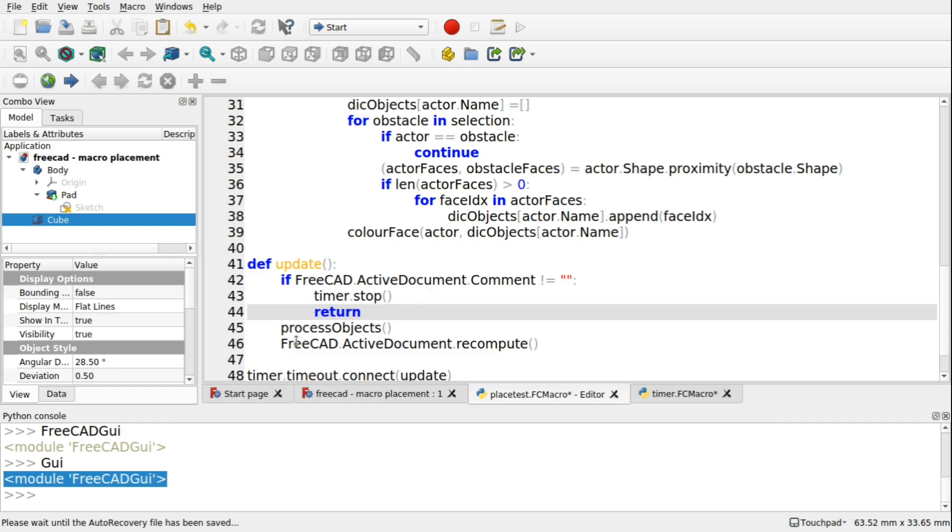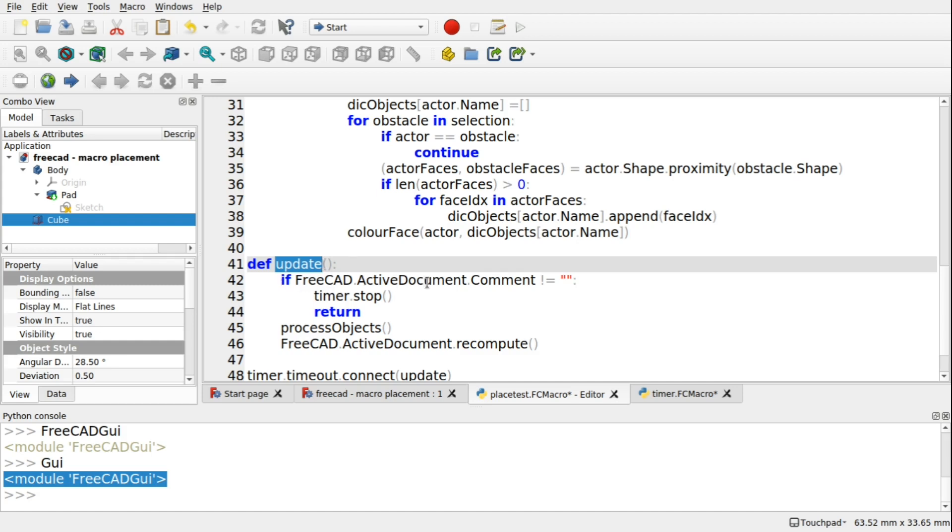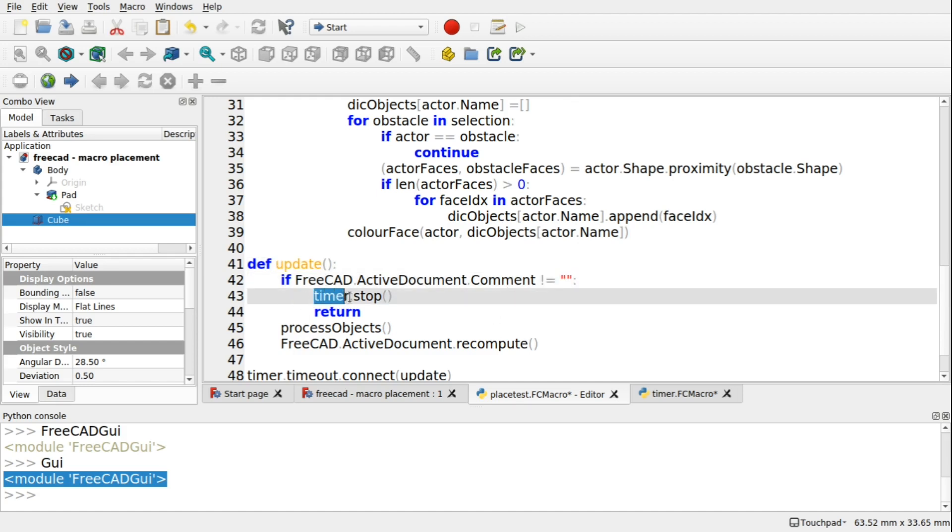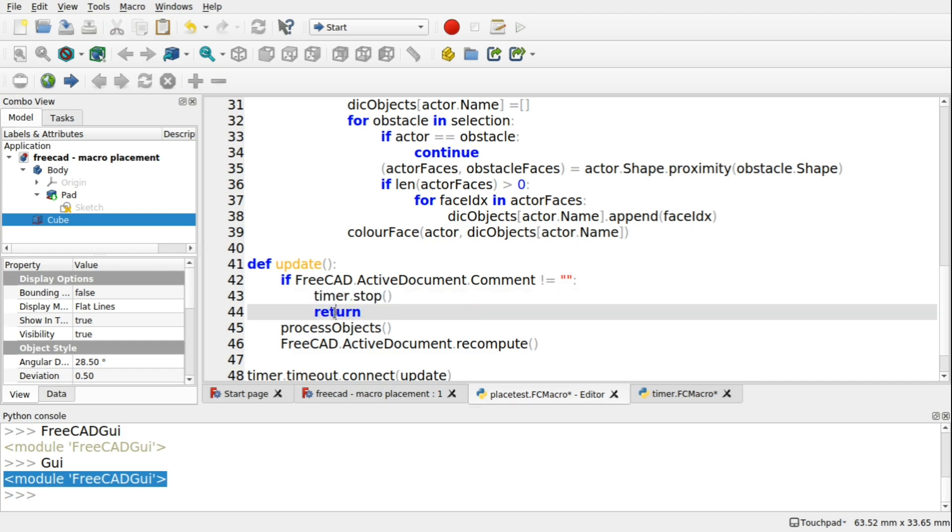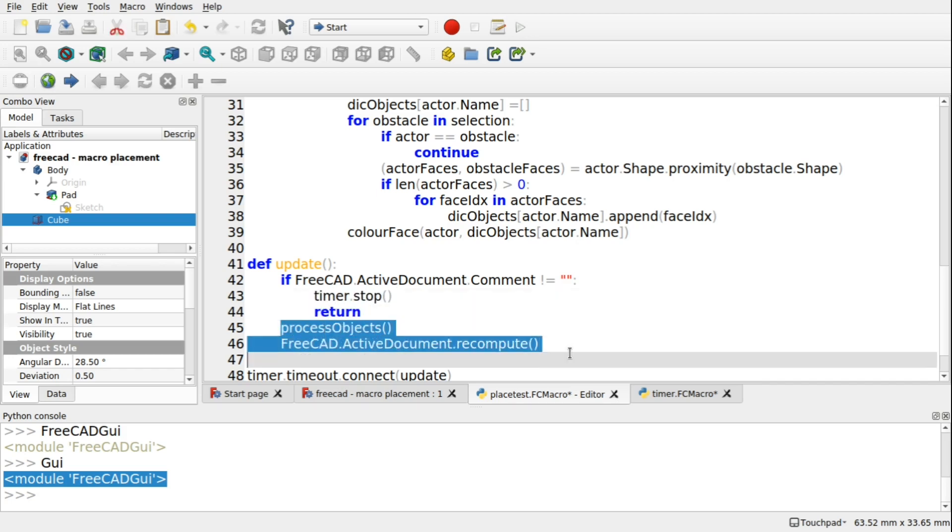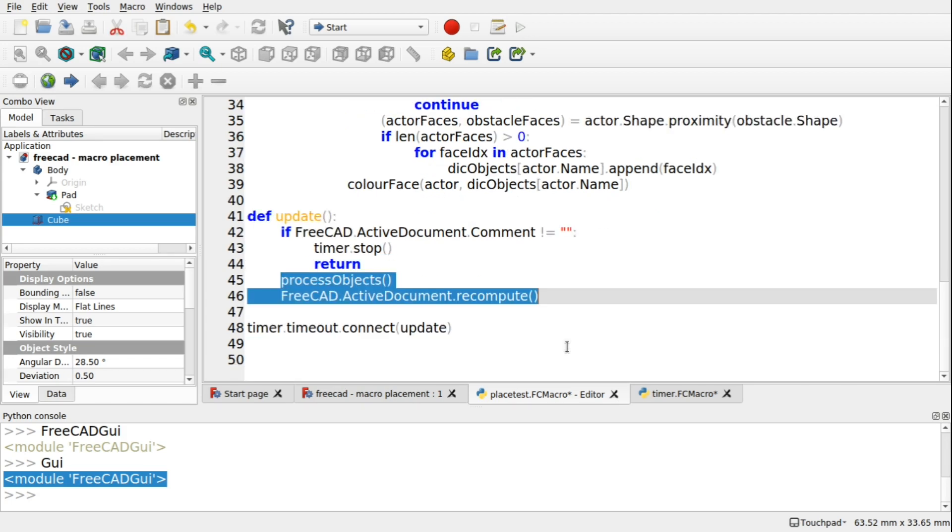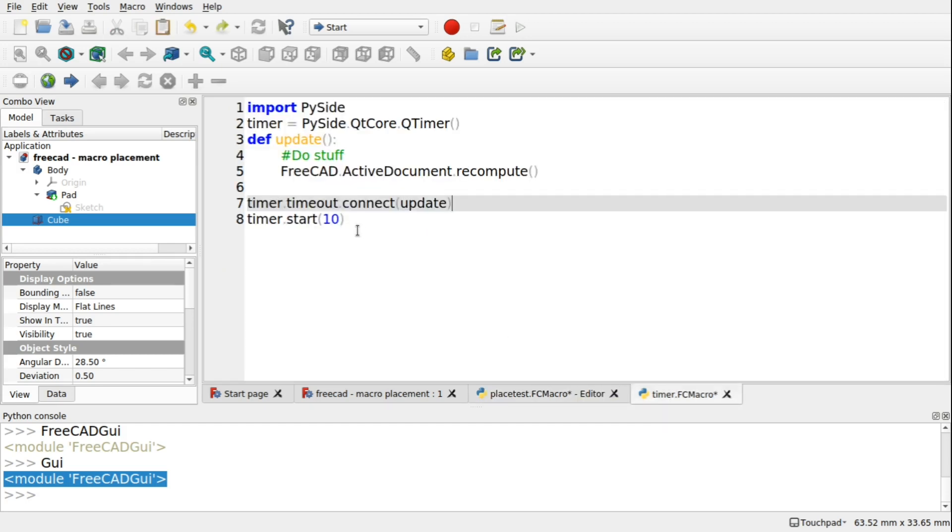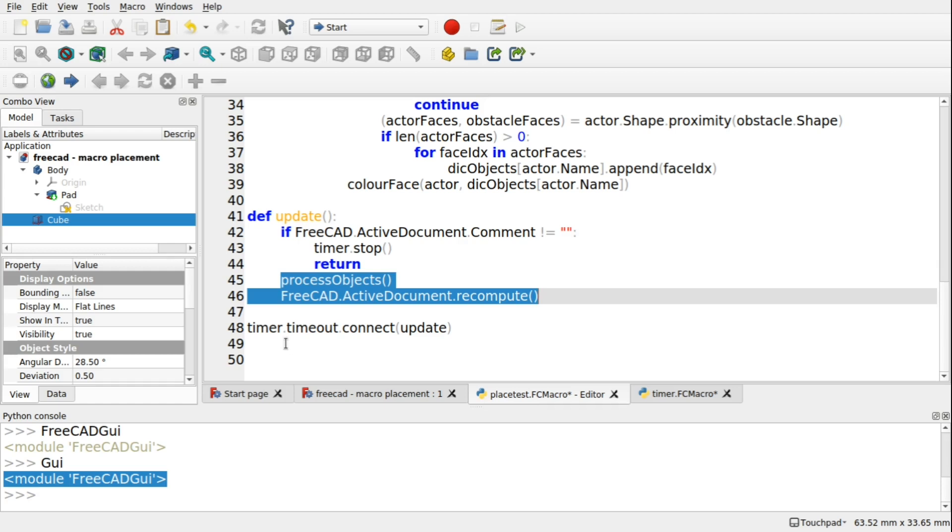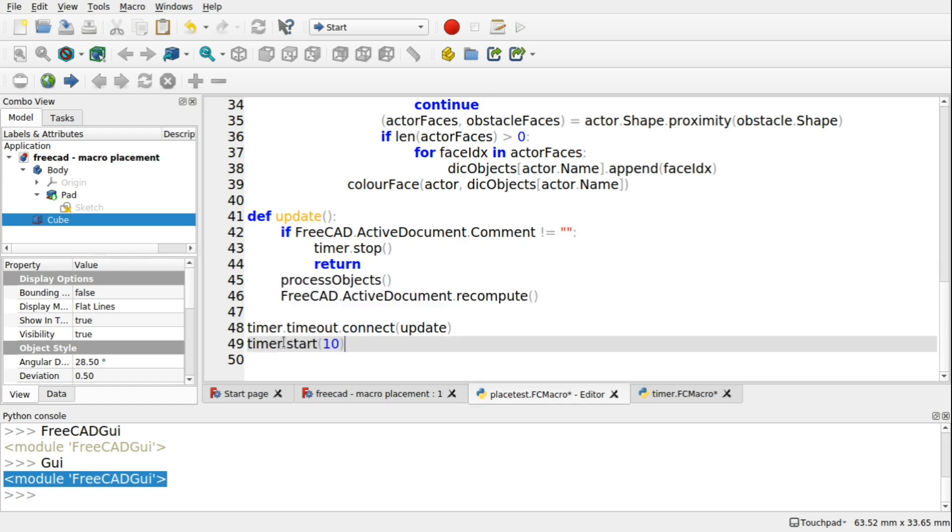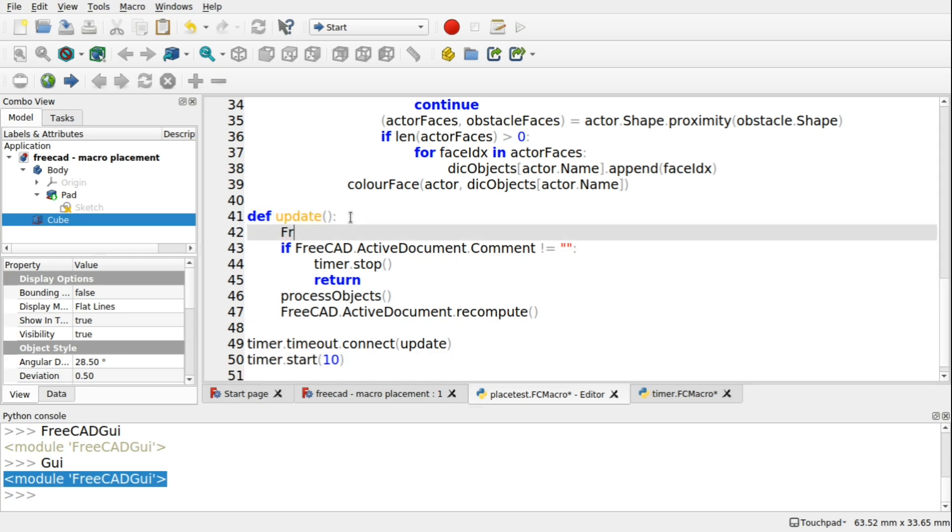And we're also going to add a return in here. So what will happen is it will come in. It will hit the update. Come into the update. And it says, if FreeCAD.activeDocument.comment doesn't equal a blank string. So if there's something in there, it will stop the timer. And it will return. It won't process any of this underneath. So the last thing we need to do is a timer.start on here.